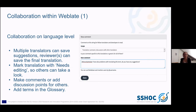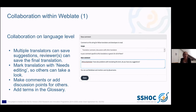You can also appoint a reviewer — someone who has a final say about the final translation. And you can add comments. If you've saved the translation and want to explain why you chose a particular word or term, you can use a comment, or you can also start a discussion about why one term is better than another. This is how you can collaborate on language level.